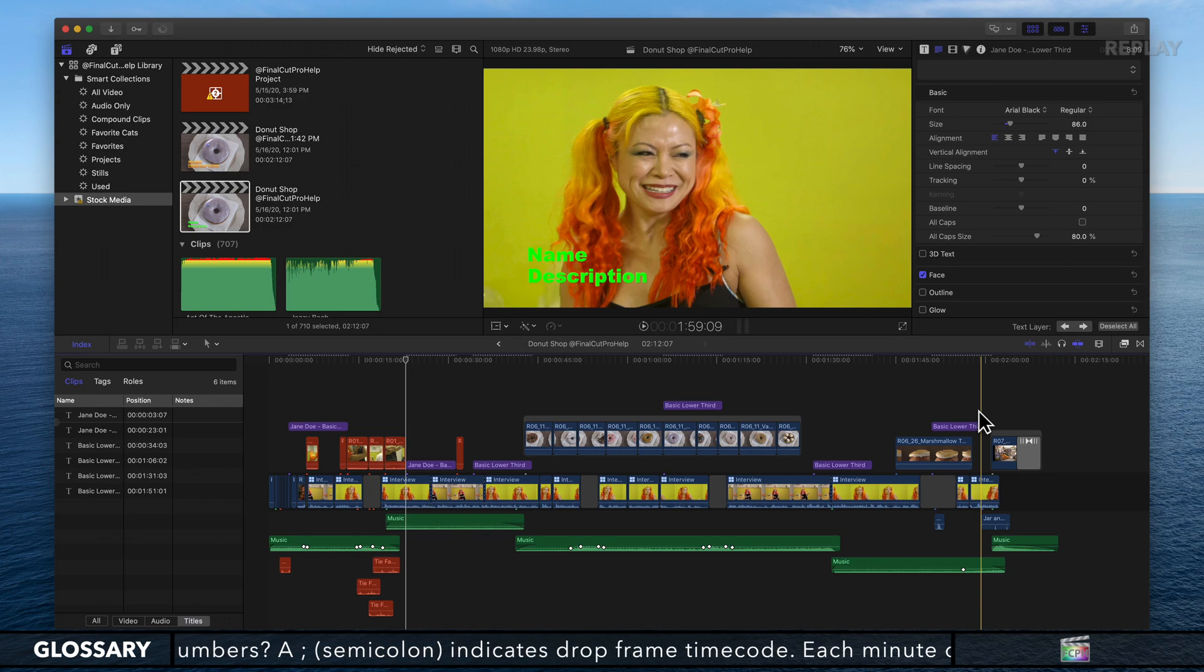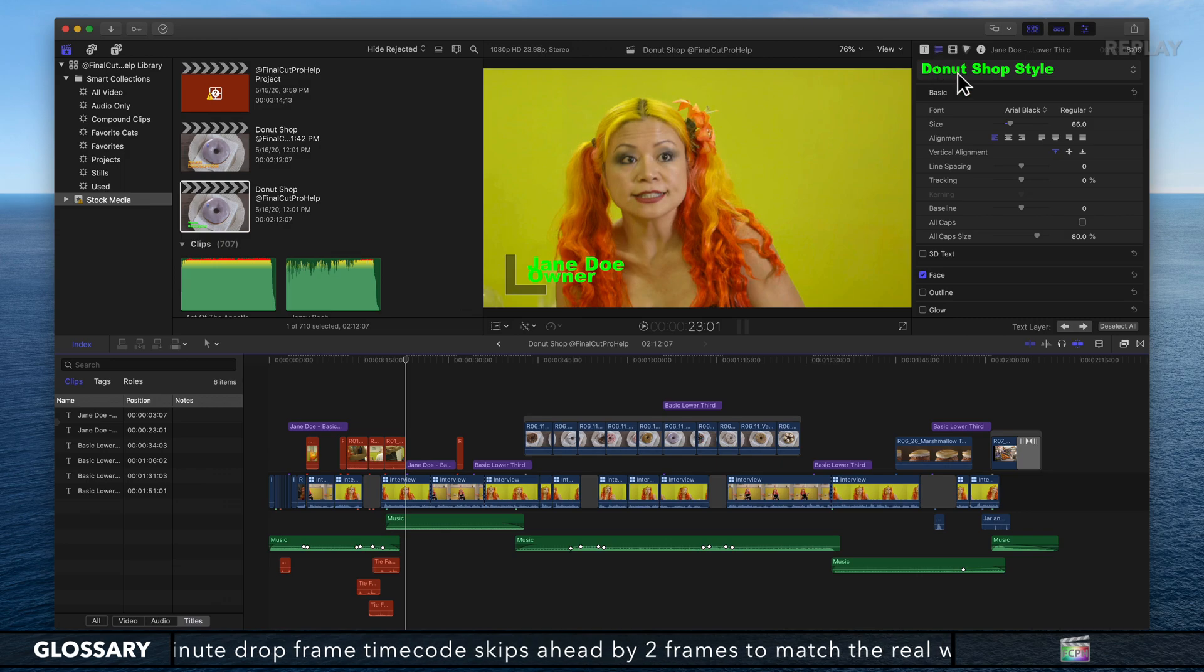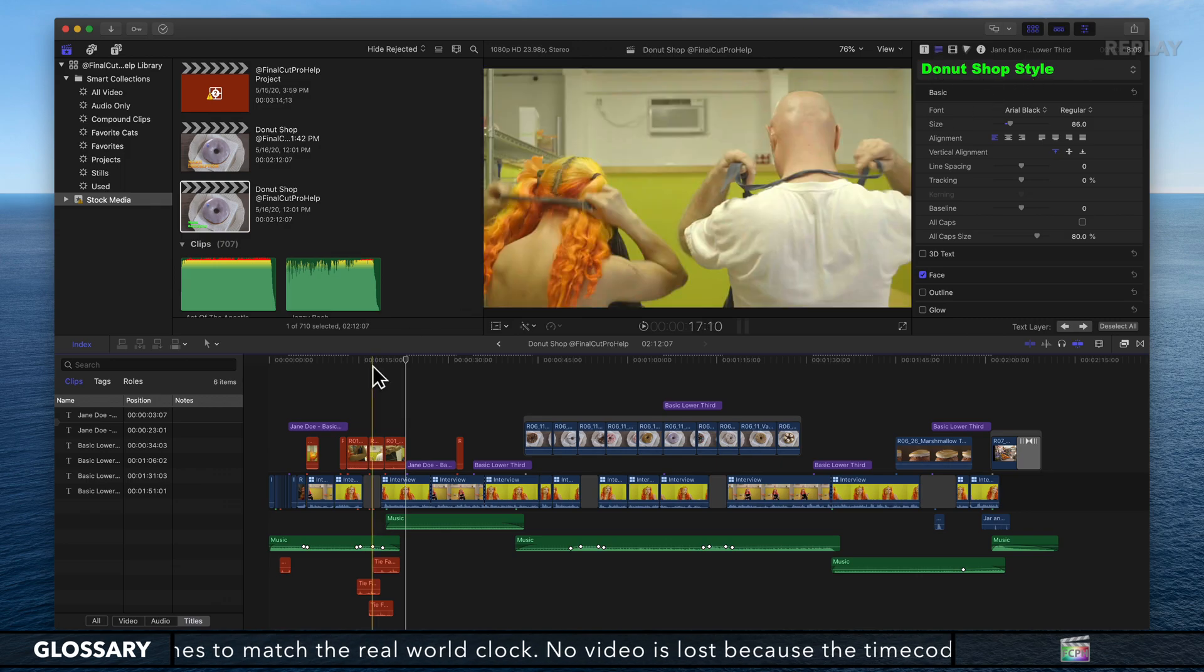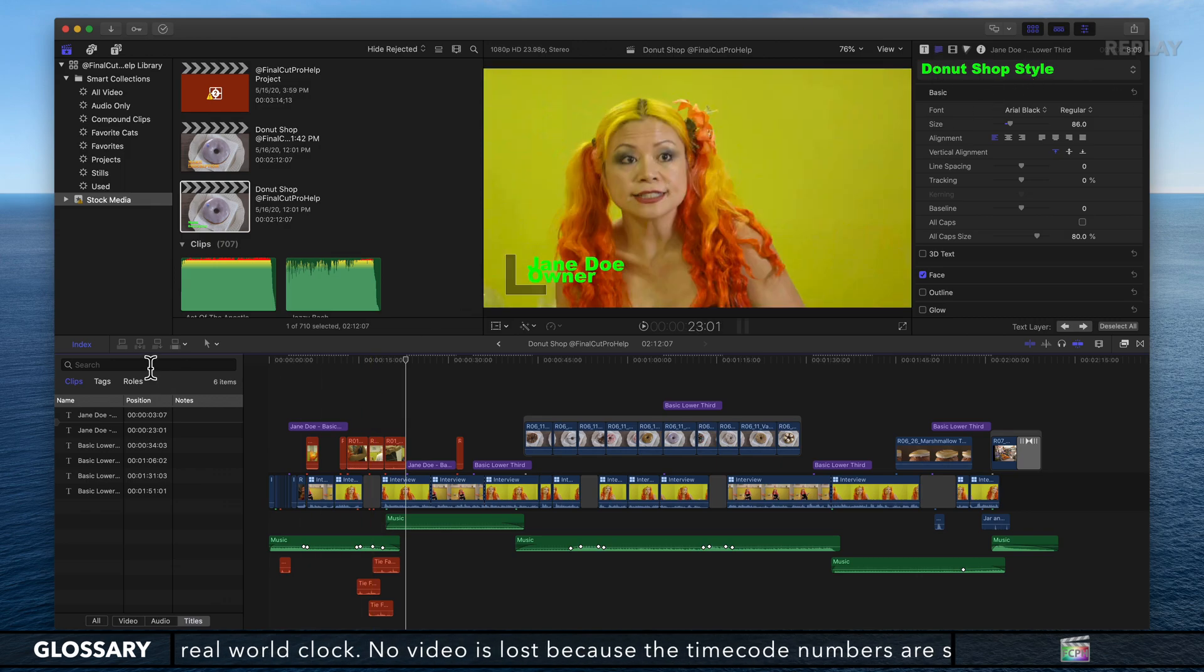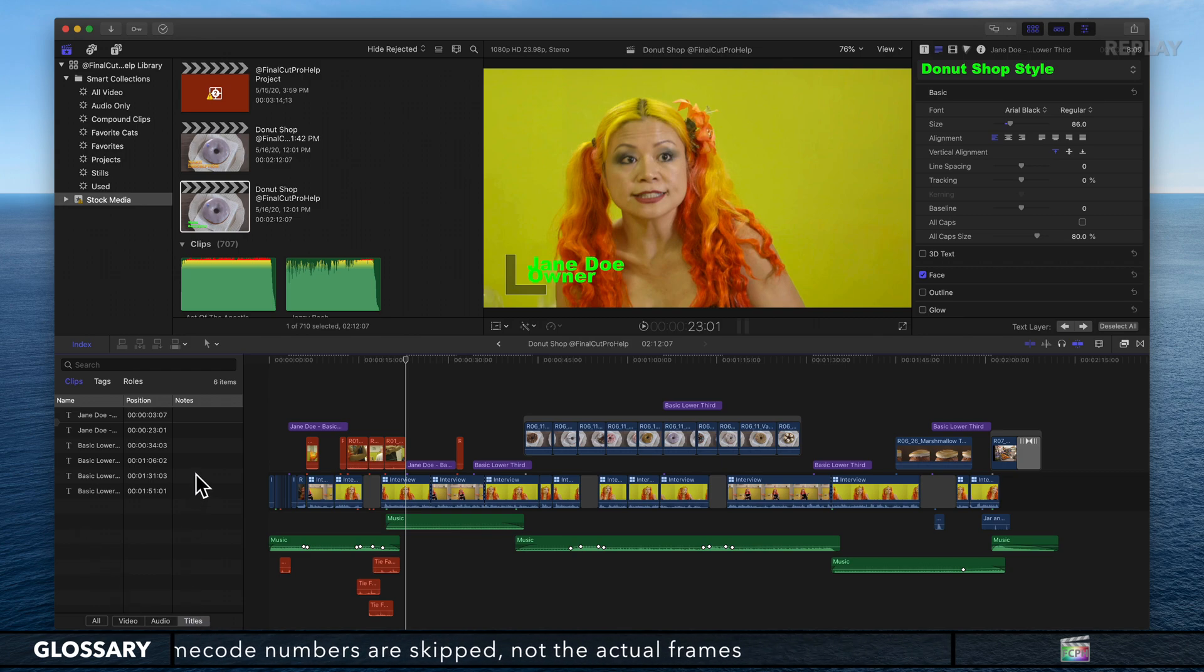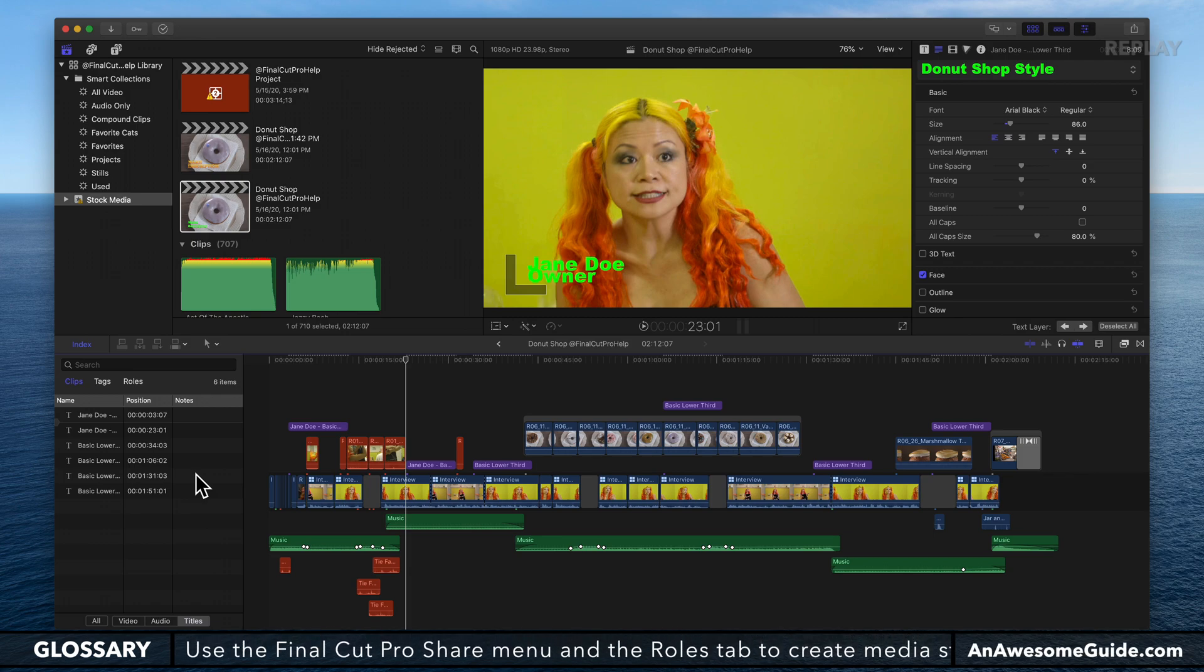That's working with the text inspector to create a style and then using the timeline index to select all those title clips to apply that style to all of them. That's the tip I wanted to put out there for today.